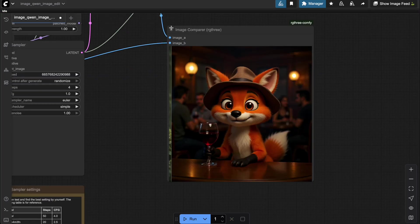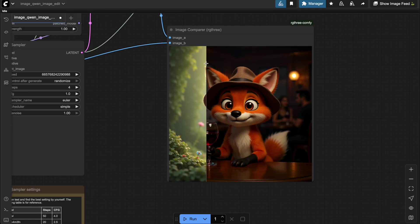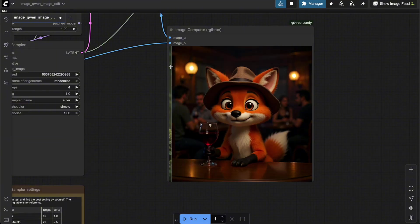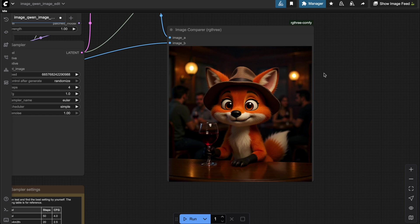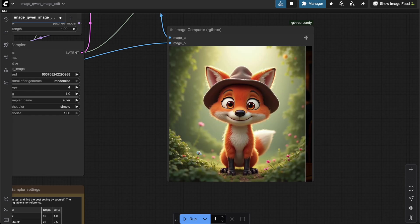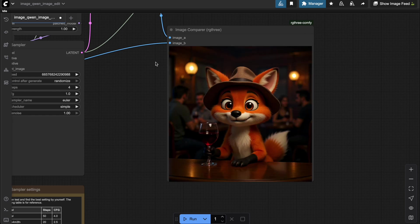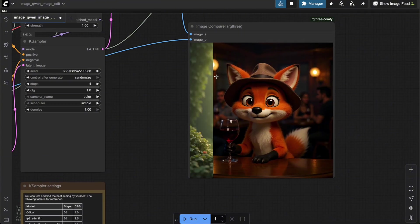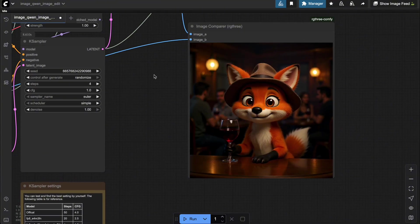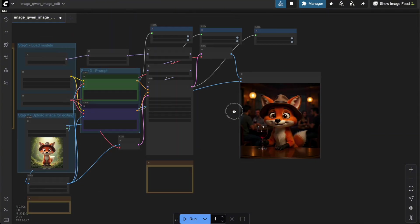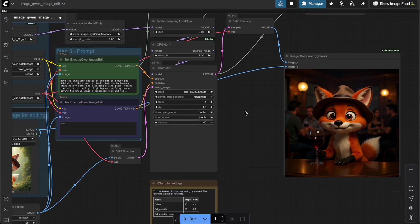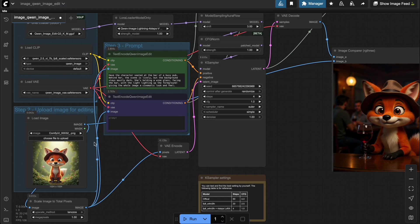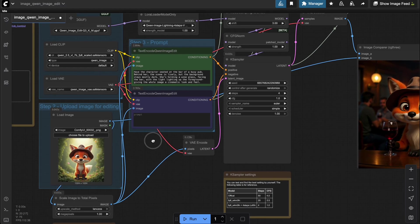Wow, pretty impressive, right? The workflow doesn't just work with real human characters. It also handles completely random characters like My Little Fox with almost no drop in quality. The lighting and overall composition still look spot on. So, clearly, you can use this workflow to generate a wide range of images for any character you want, whether it's a real human or a cartoon character, all with just one single workflow.